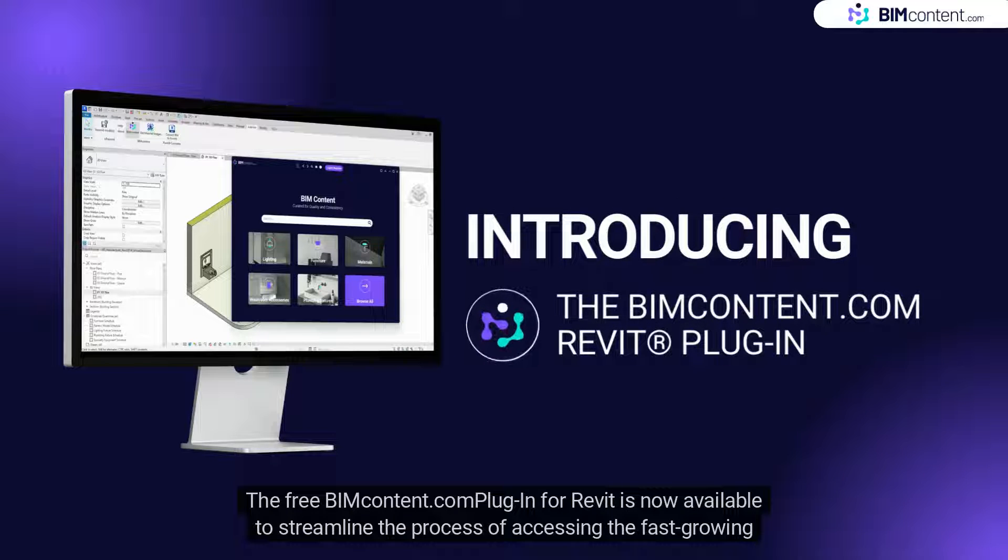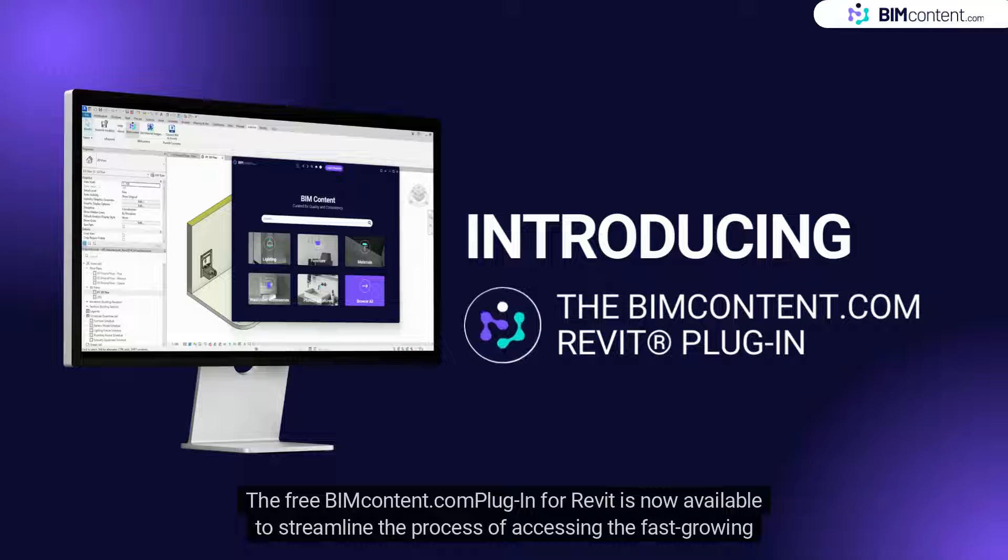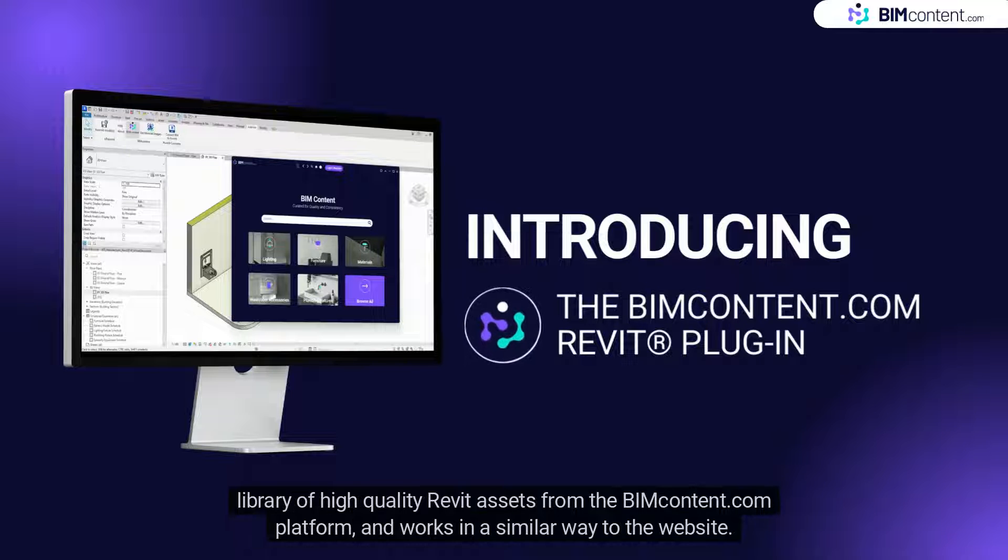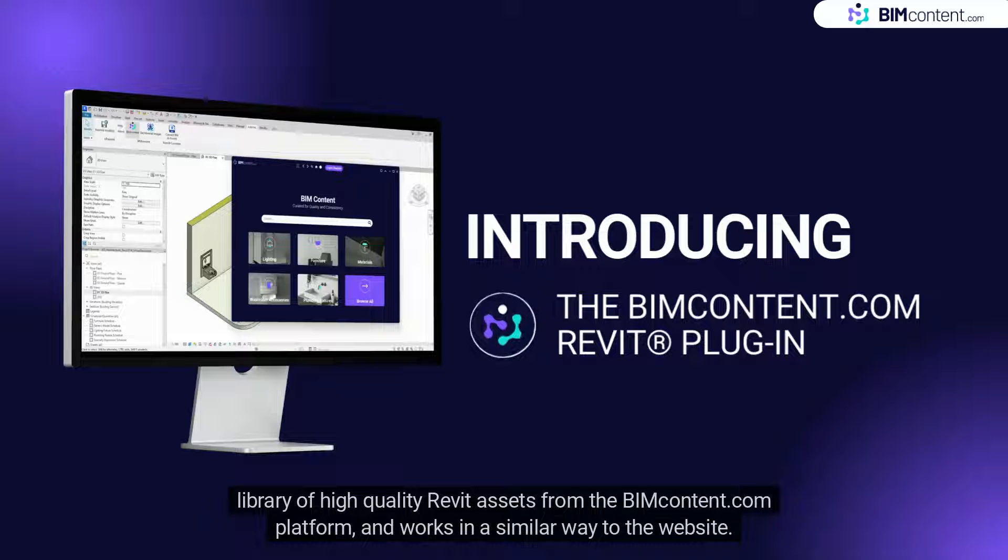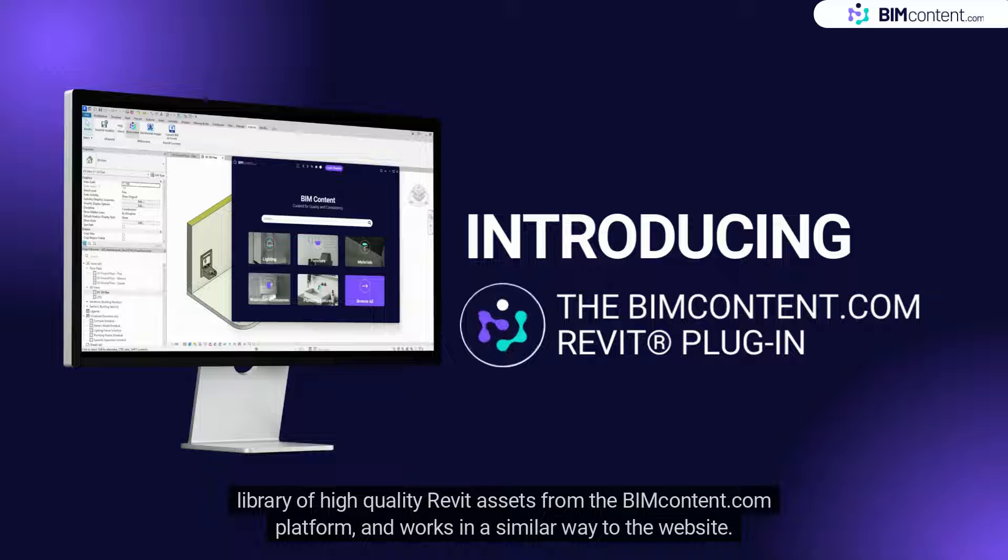The free BIMcontent.com plugin for Revit is now available to streamline the process of accessing the fast-growing library of high-quality Revit assets from the BIMcontent.com platform and works in a similar way to the website.